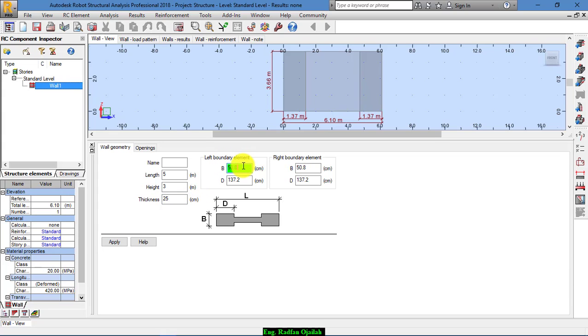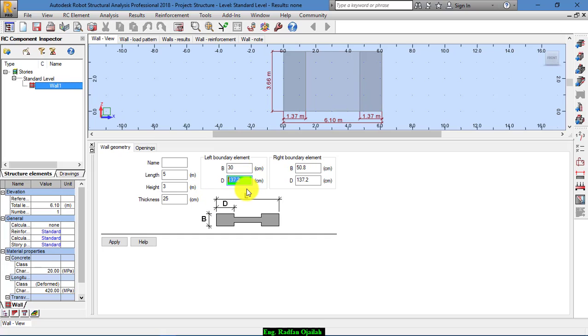And for the boundary, let's assume that we have 30 centimeters by 1 meter 20 centimeters, and this is the same on both sides.